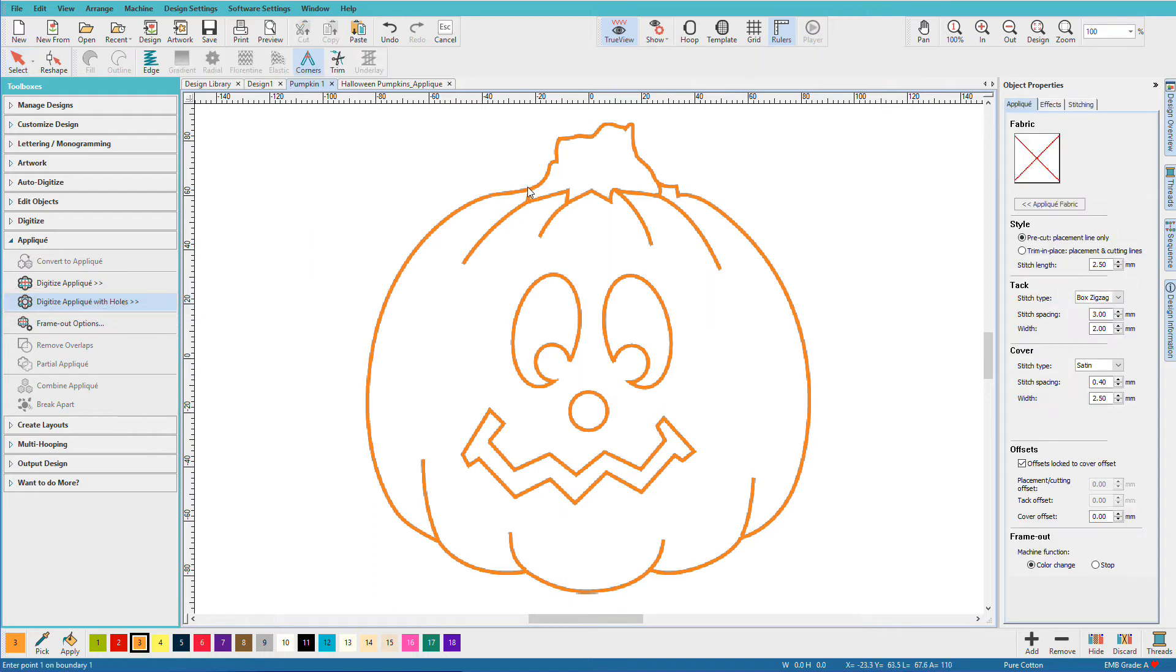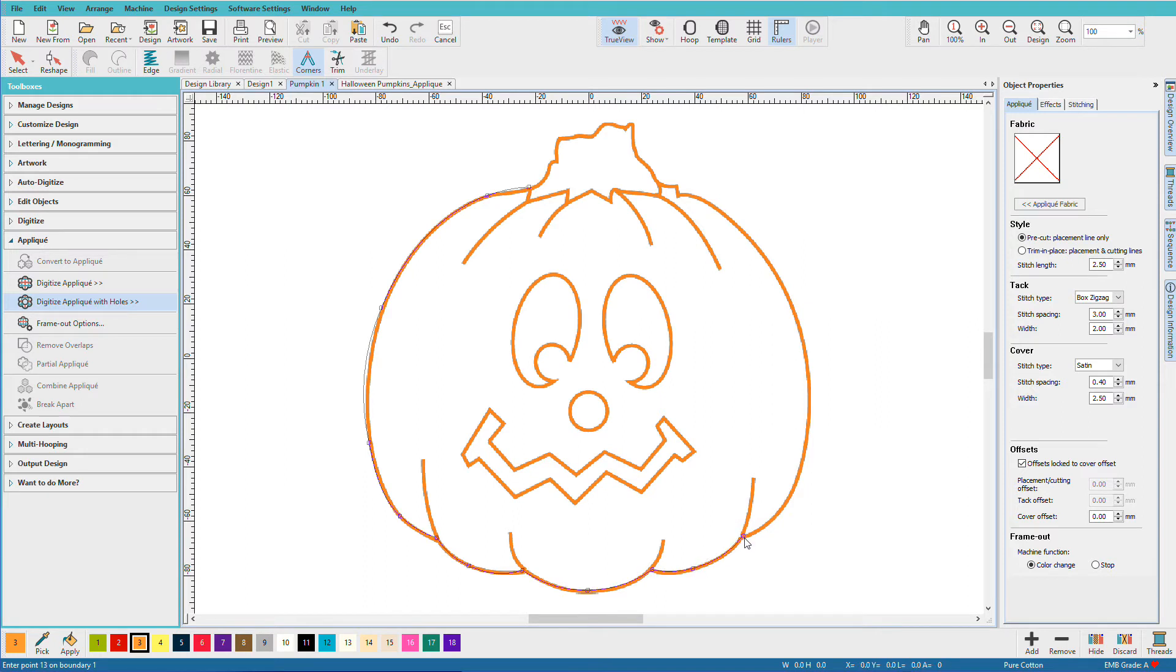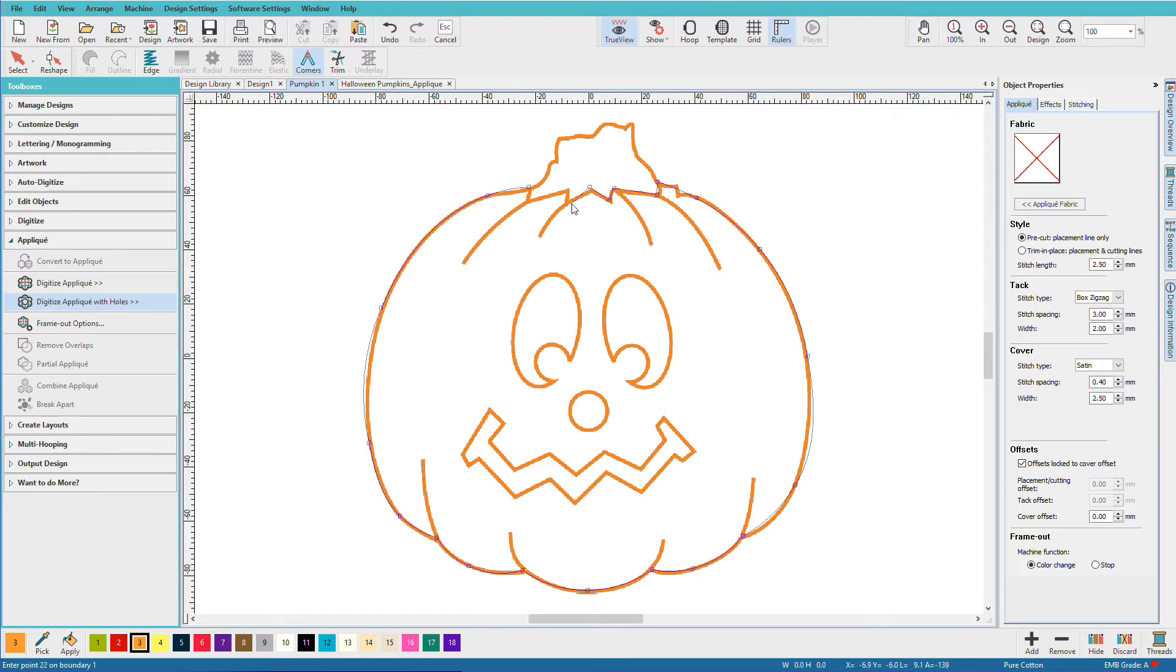And as before, I'll just right and left mouse click around. I'll stop short of that last point and hit enter.